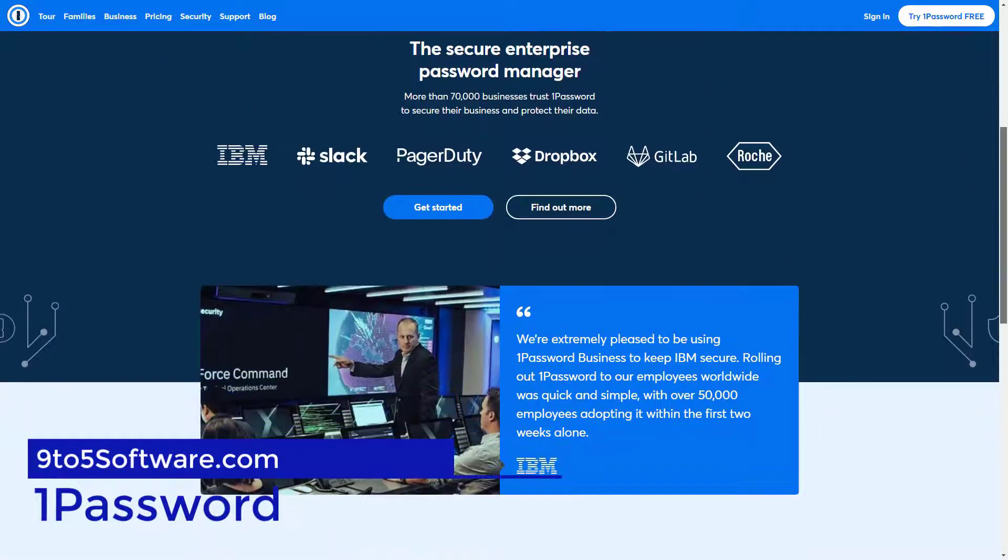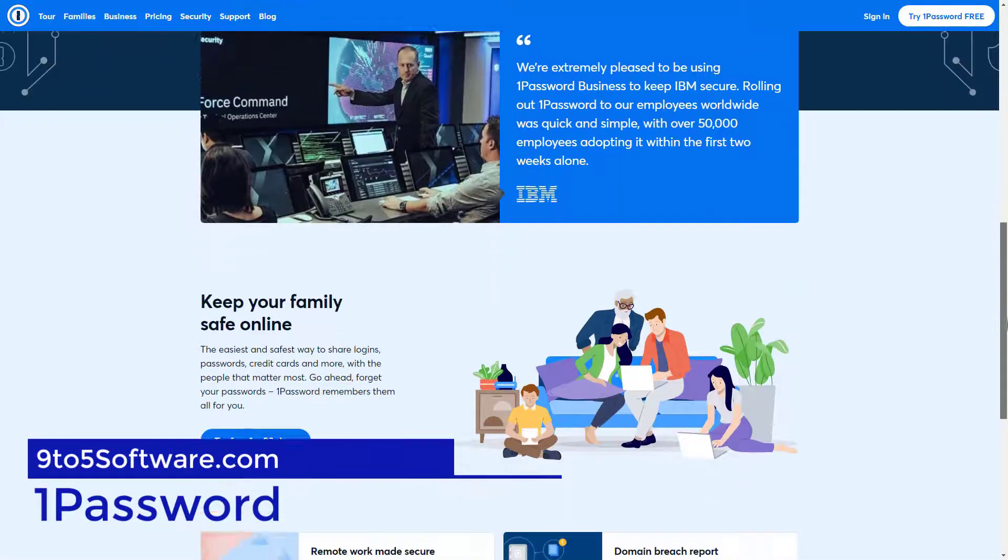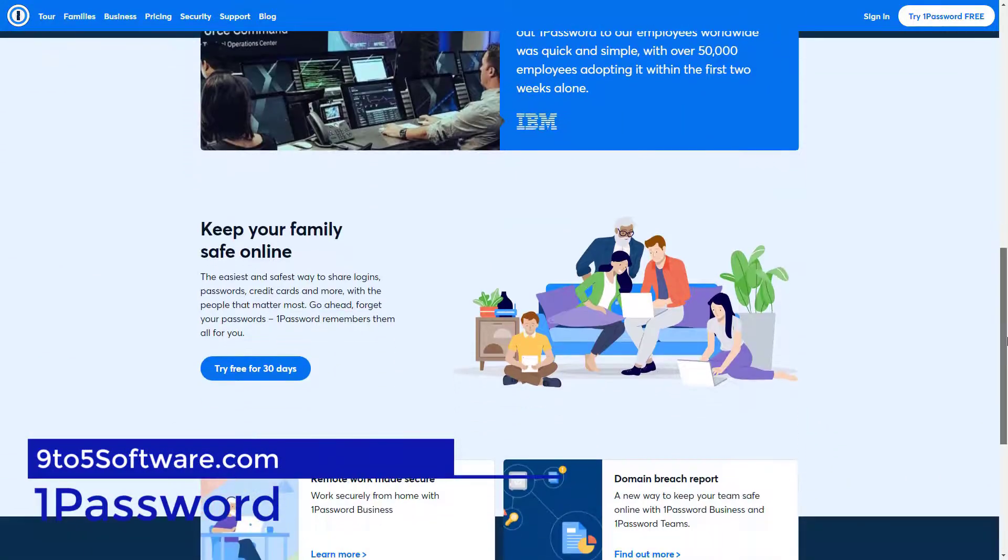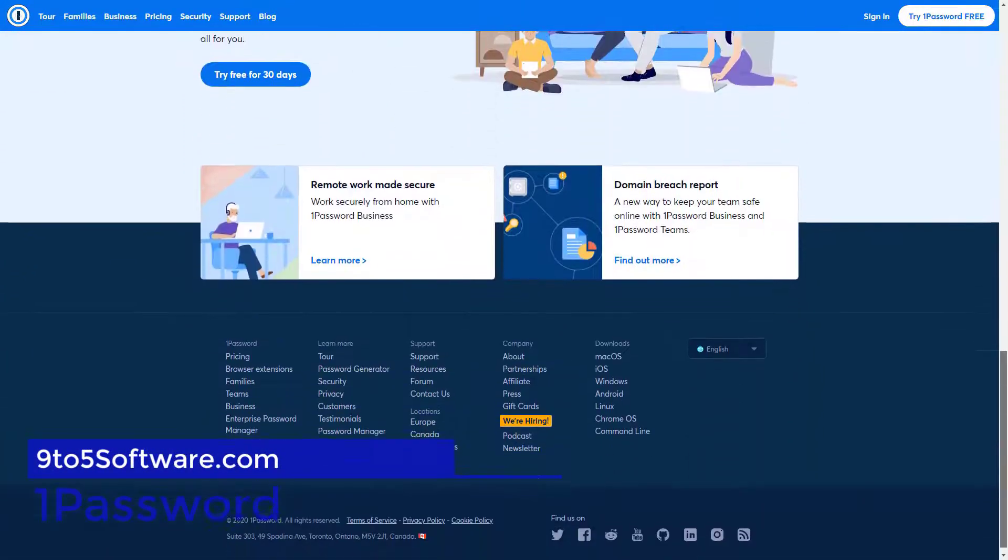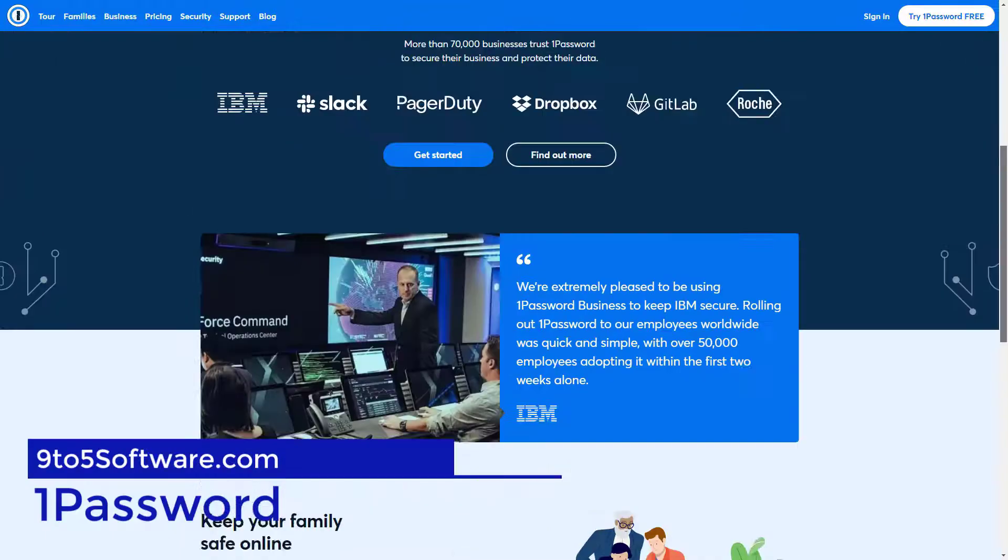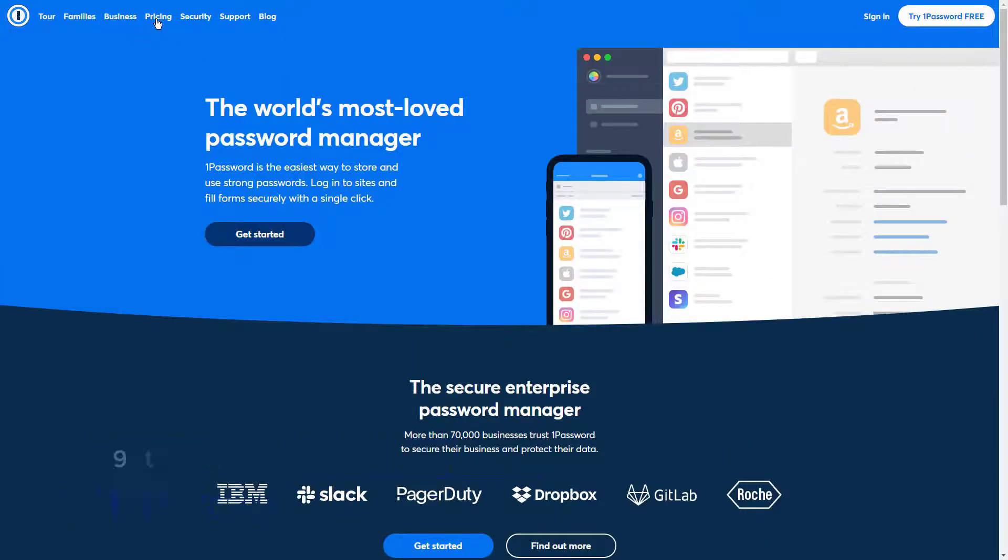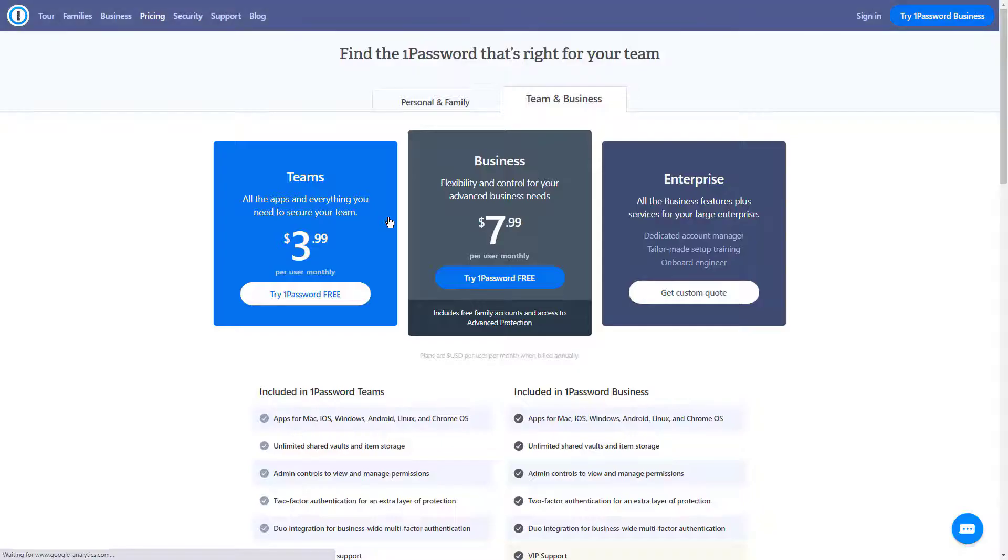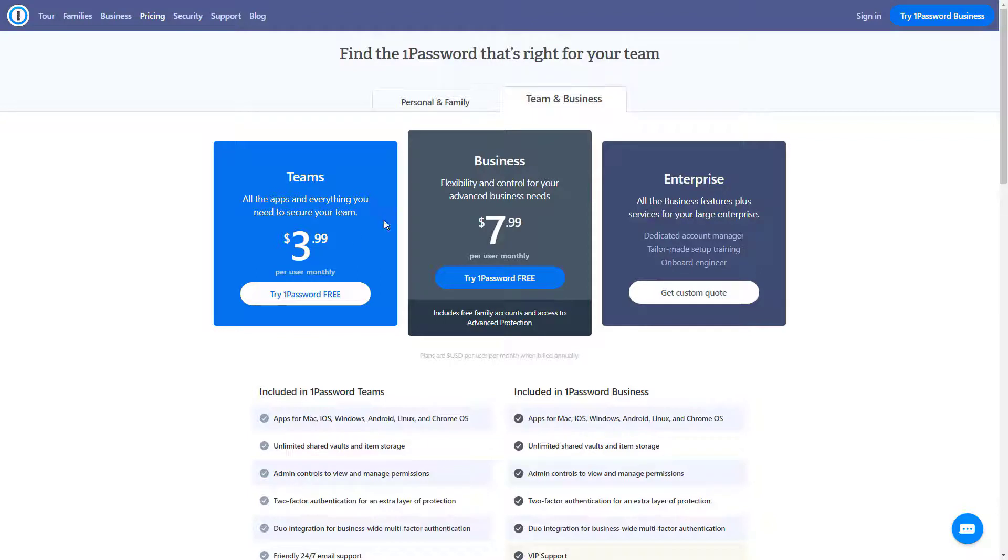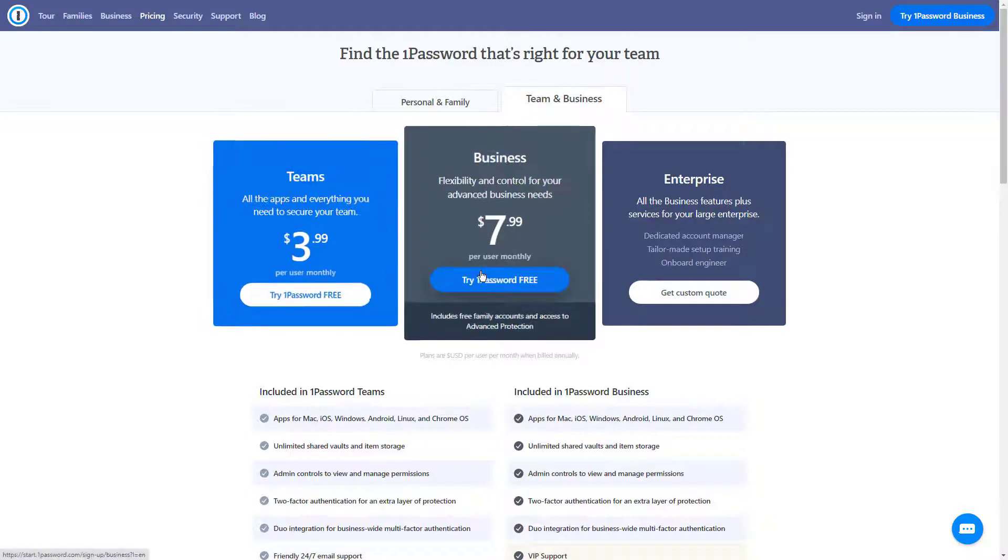1Password. 1Password has one of the best UIs out of the apps that you see here. It's focused on keeping everything simple while offering you a secure way to manage all your passwords.